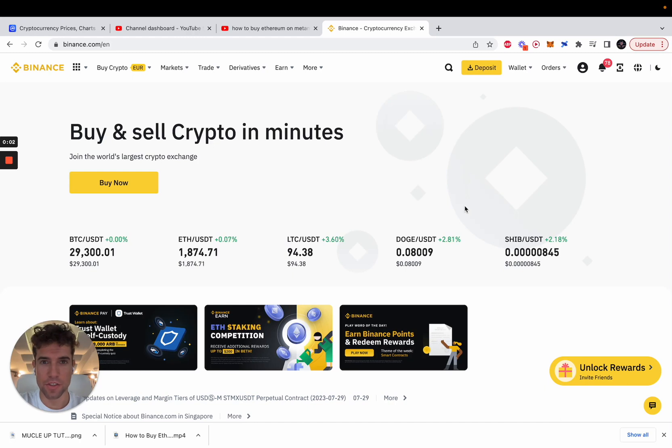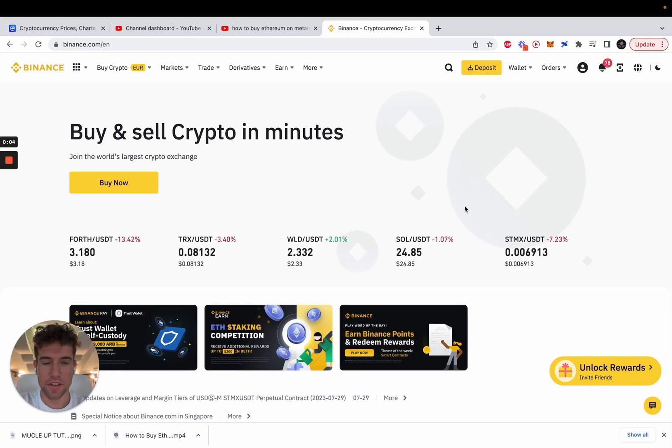Ladies and gentlemen, welcome to this channel. Let's see how you can send Ethereum from the Metamask wallet to Binance.